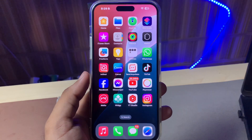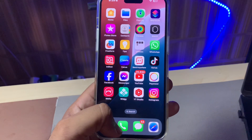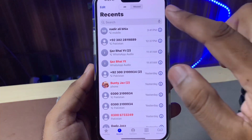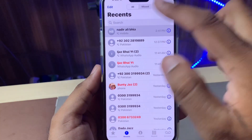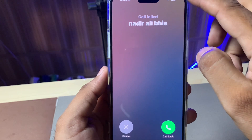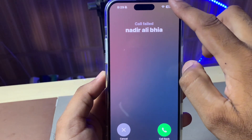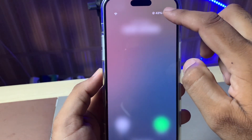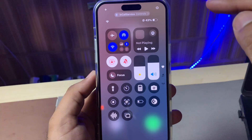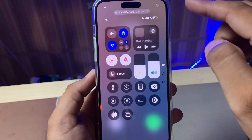So let's start the video without wasting any time. First of all, you need to open your iPhone dialer and try to call someone. You can see the screen right now — I'm trying to call someone. On the top side, swipe down.